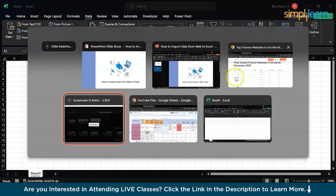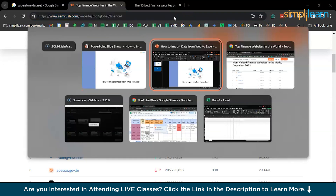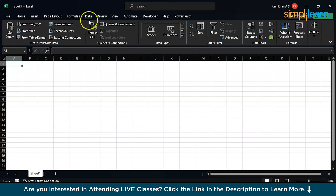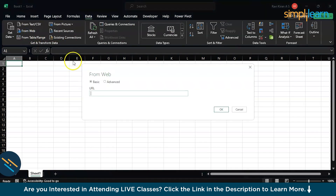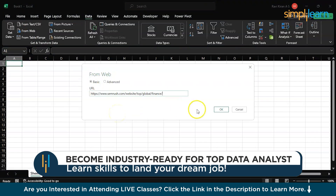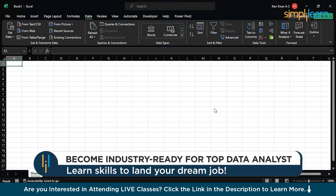Now back in Excel, go to the Data section and find the import option. You'll see an option that says 'From Website' — just click on that. Now paste that URL and press OK. It might take a little while to import your data and add it into your rows and columns.